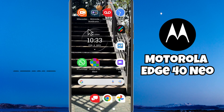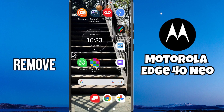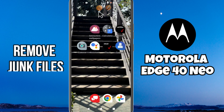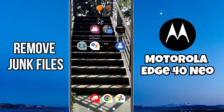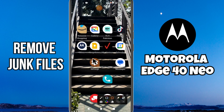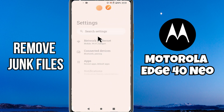Hello everyone. In this video I will tell you how to remove the junk files in Motorola H40. If you want to delete a temporary file or if you want to remove the junk files, I will tell you all in this video. Before I start, if you are new here, don't forget to subscribe and press the bell icon for further details. Now let's watch the video and learn it.